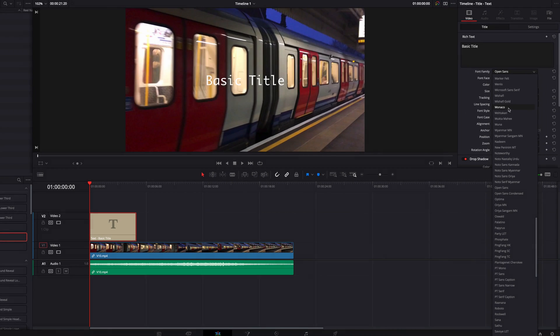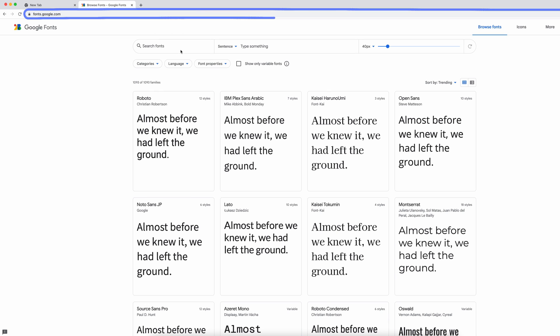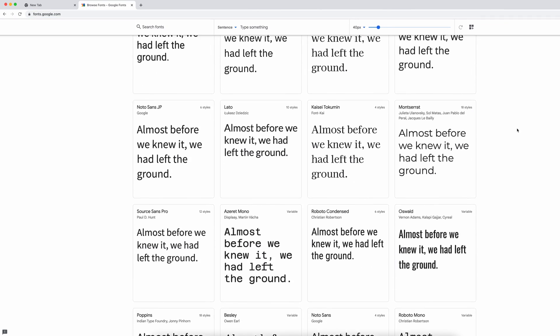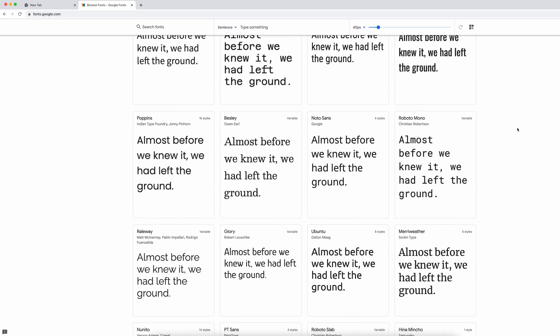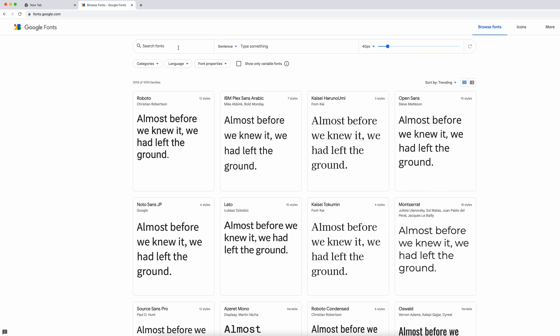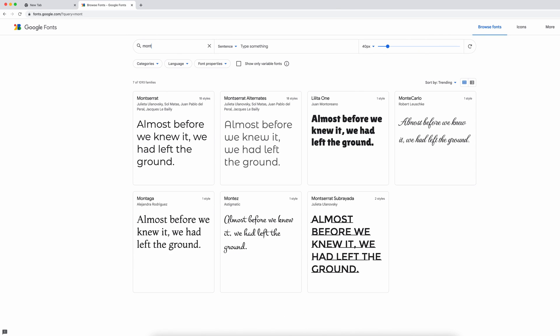What you could do here is to go to Google Fonts. And here you can browse through all the fonts that are available, or you can simply go to search fonts and type in the font, which in this case is going to be Montserrat.